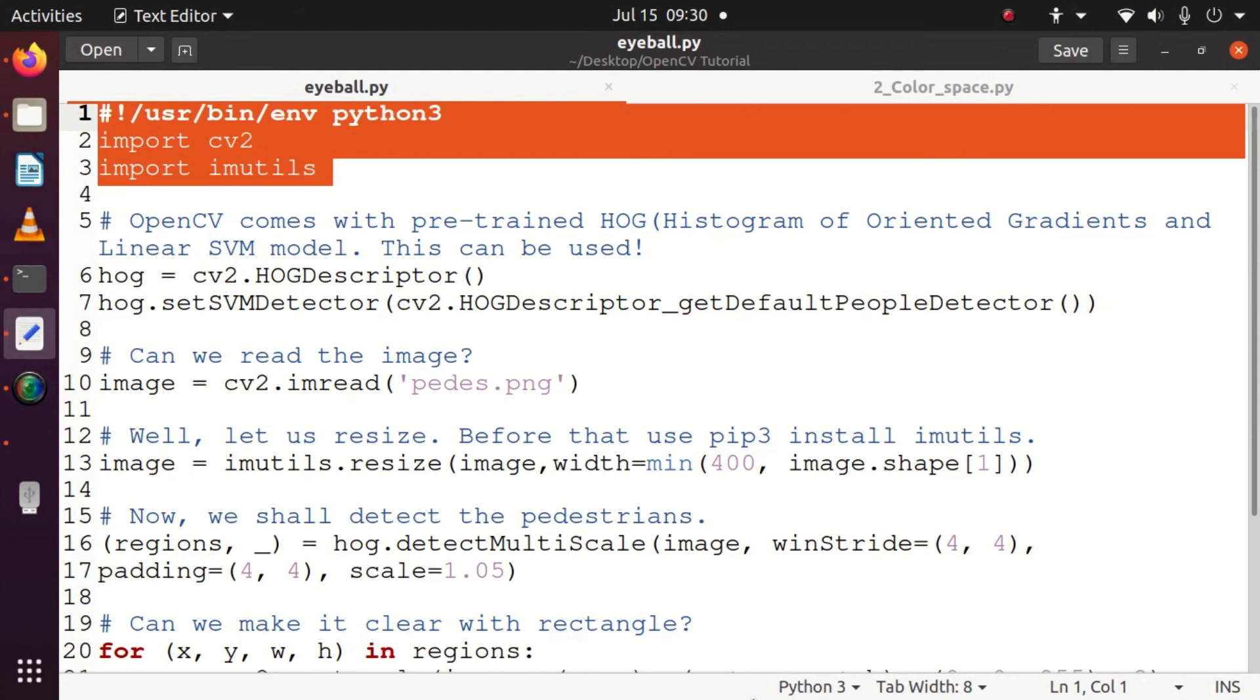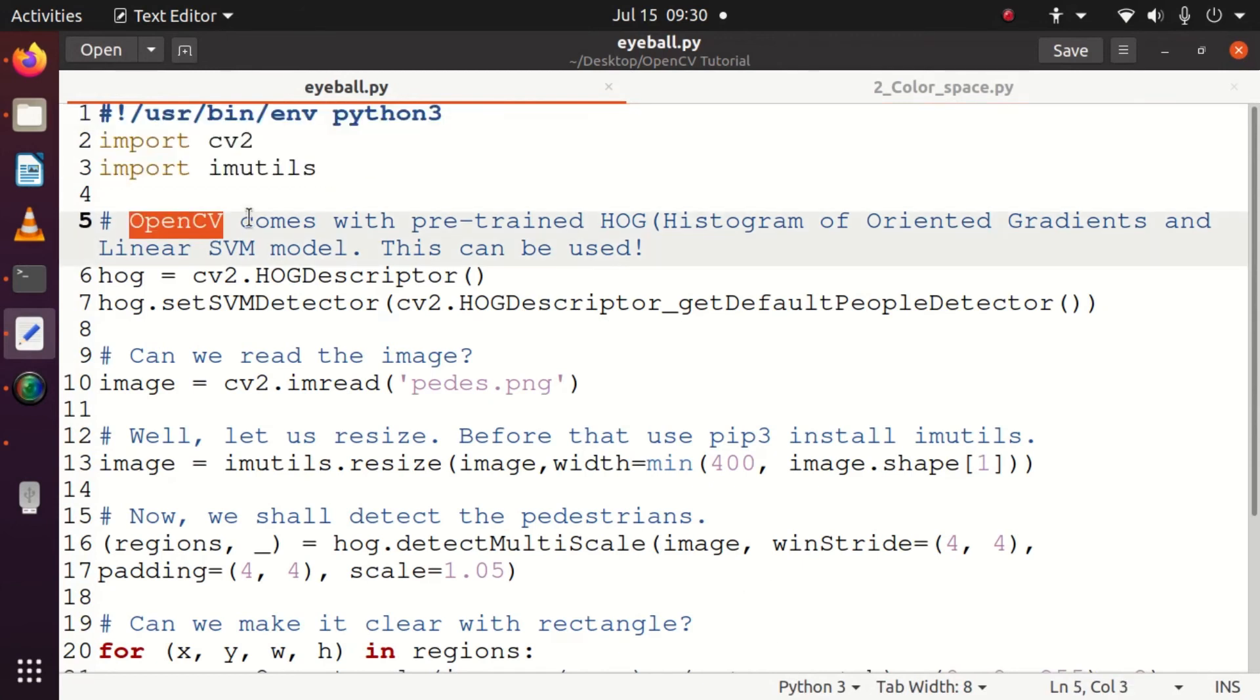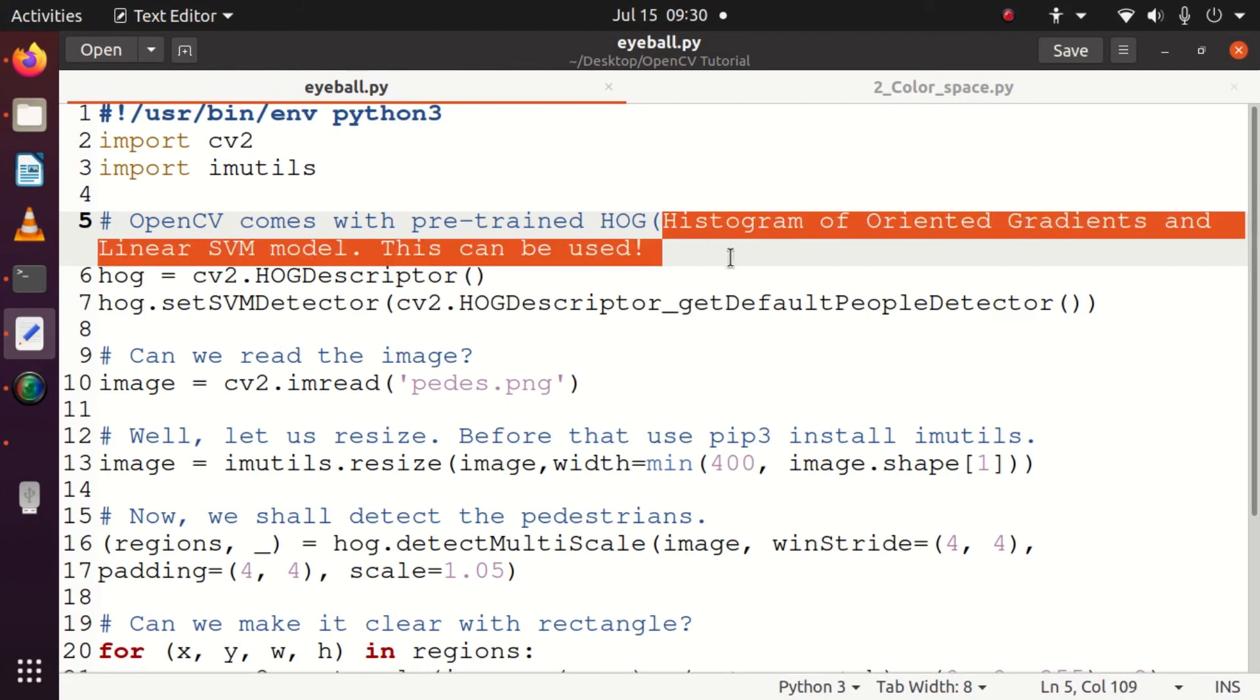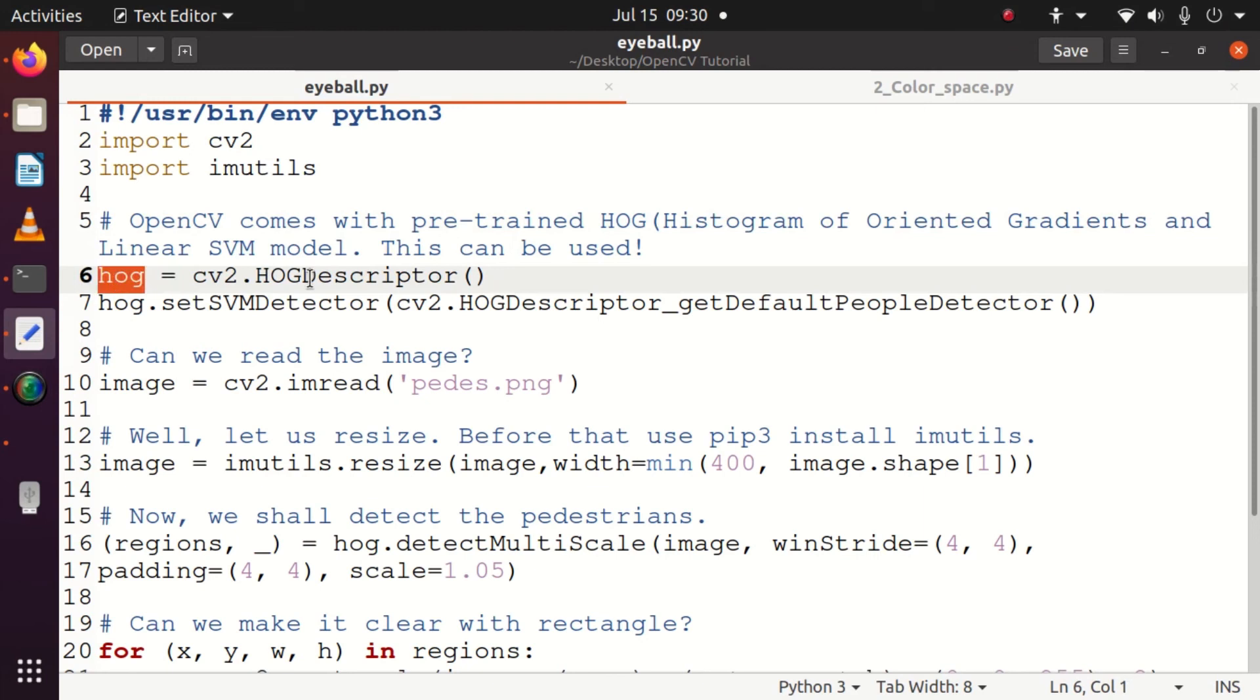How do we do it? Very simple. We go with hog = cv2.HOGDescriptor(), that's what I explained right now. HOG is the Histogram of Oriented Gradients. Then we have the linear SVM model which is already available. That's the next line: hog.setSVMDetector(cv2.HOGDescriptor_getDefaultPeopleDetector()).